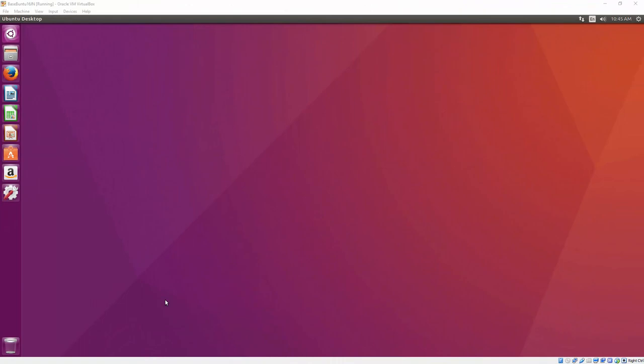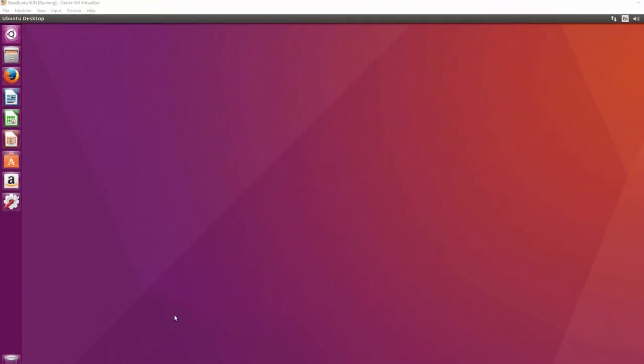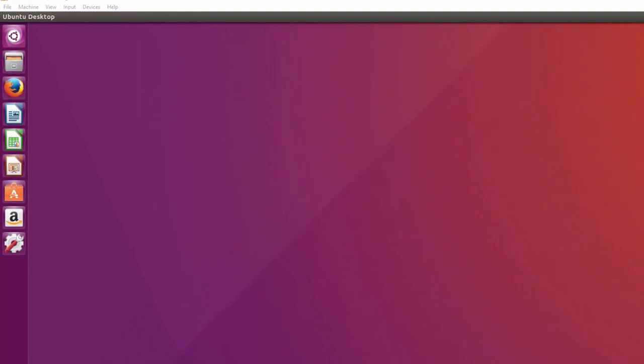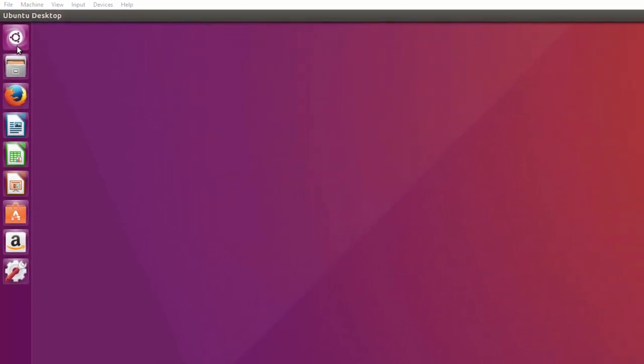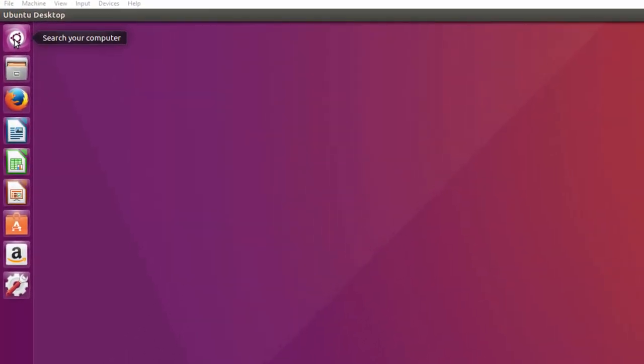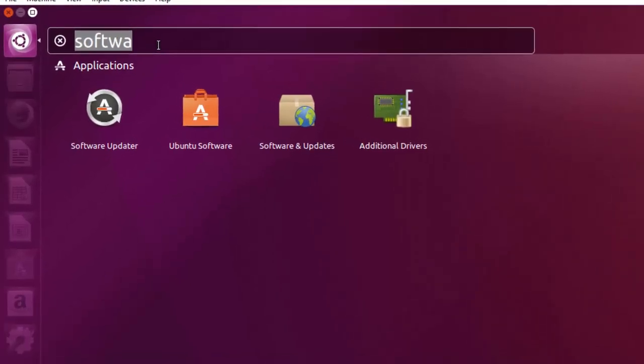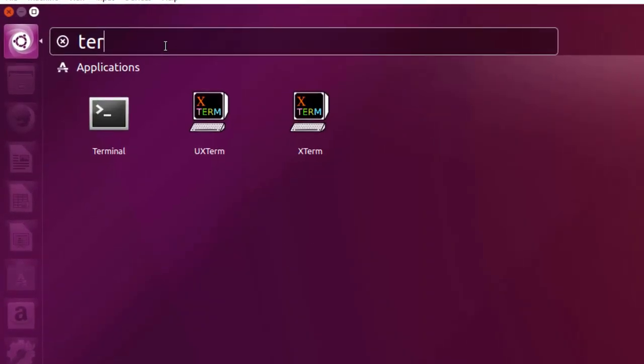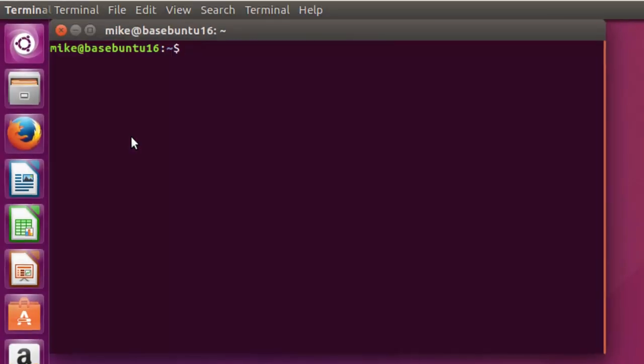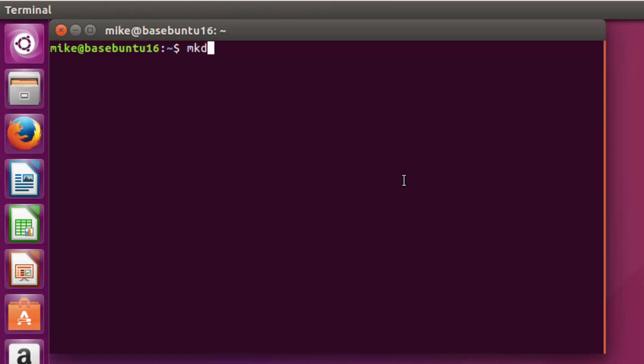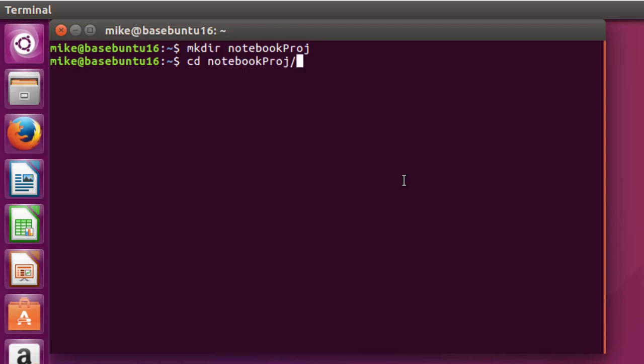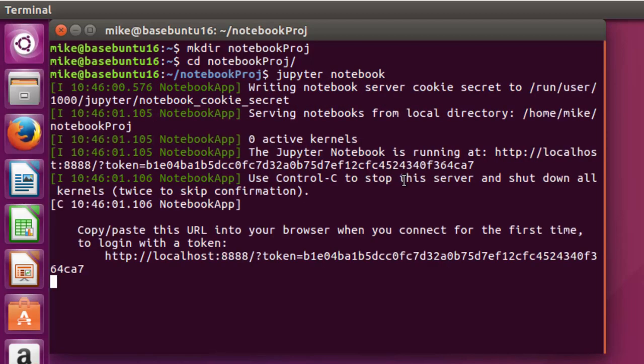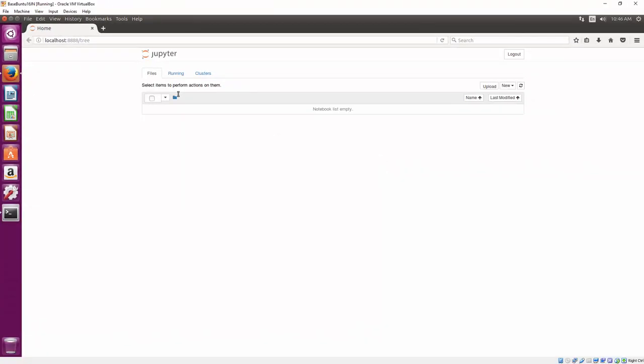Now that I've got the Jupyter notebook installed, I'm going to go ahead and start the Jupyter notebook server and then create a notebook. I'm going to go over here where it says search your computer, click on that and then start typing in TER for terminal. And there's the terminal. I can also hit control alt and T. In this case, I'm going to make a directory to put my notebook in and I'm going to call it notebook_project. Then I'm going to go to that directory. And once there, I'm simply going to type in jupyter notebook, hit enter.